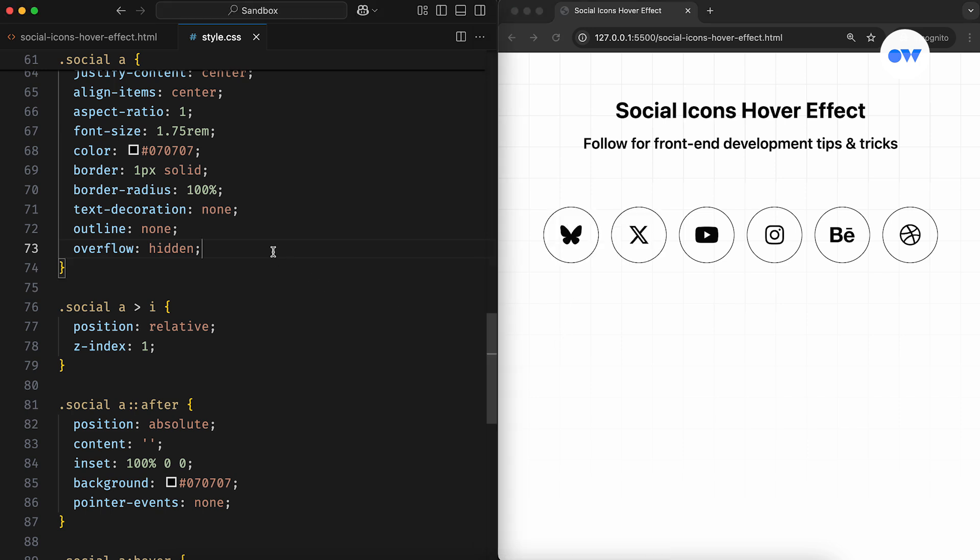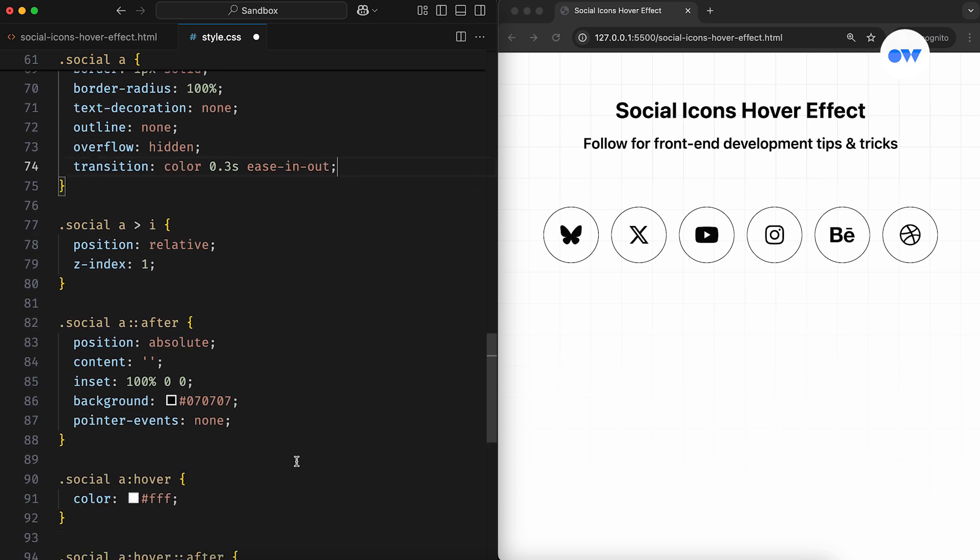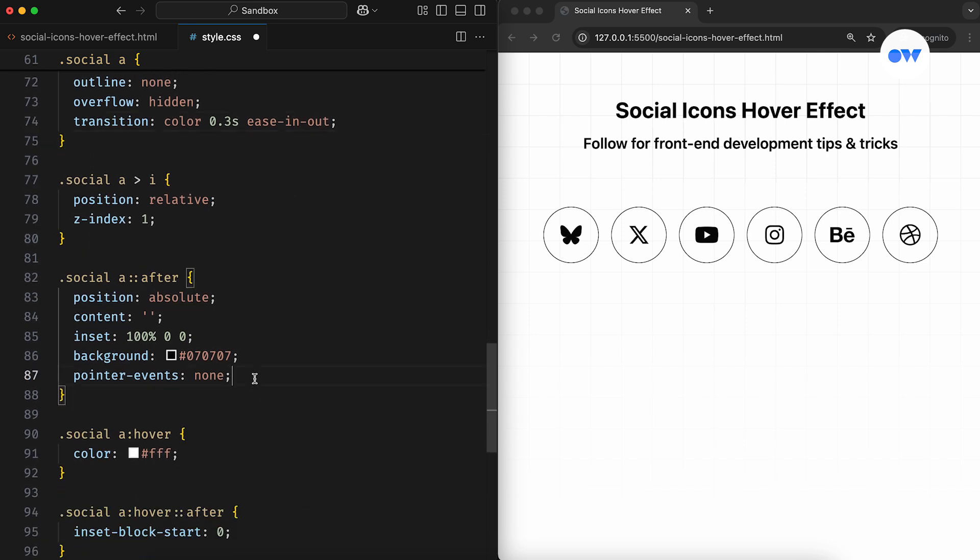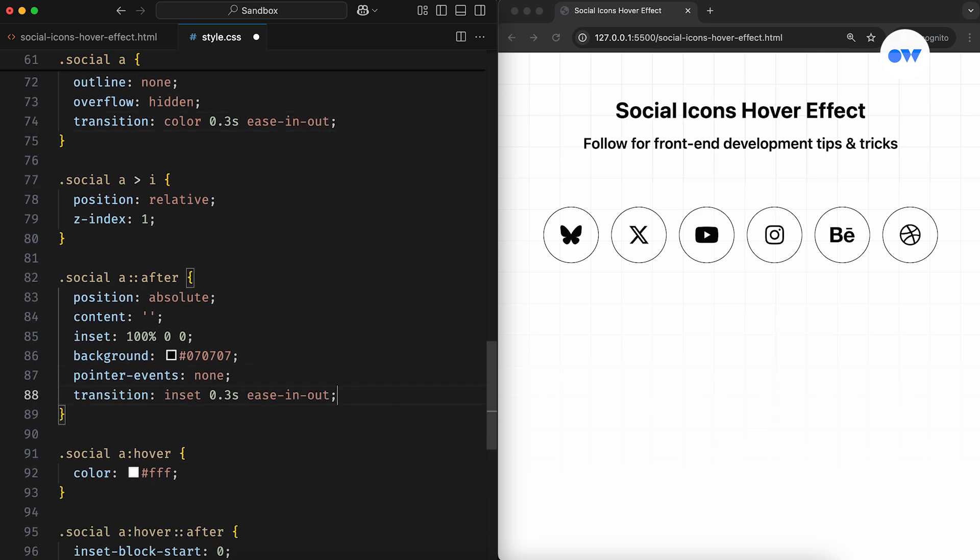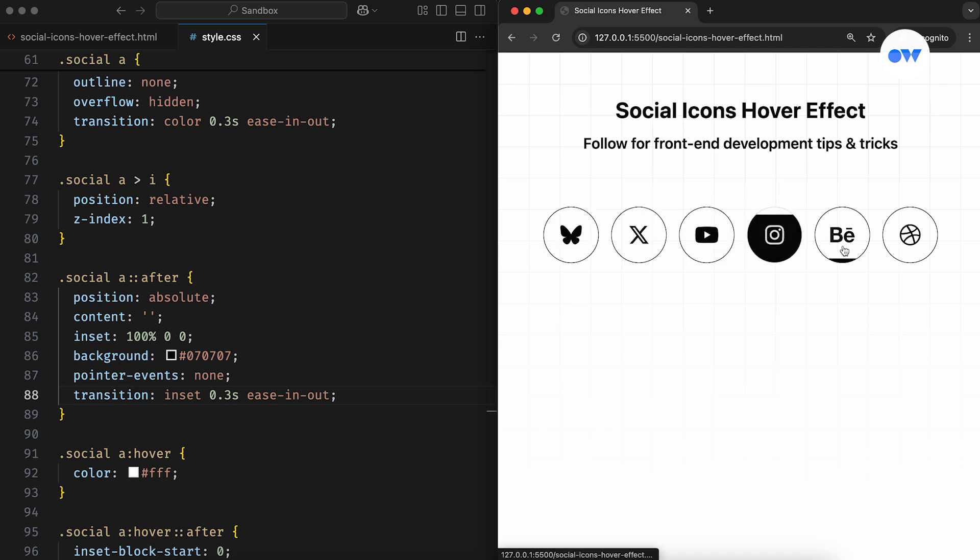Then the transition property will smooth out the changes, both for the icon color and the top offset of the pseudo element. This gives us a simpler version of the effect we're trying to achieve today.